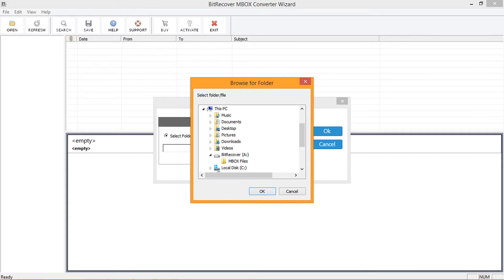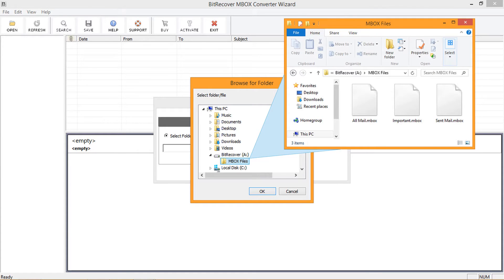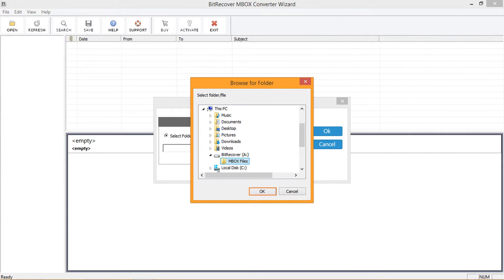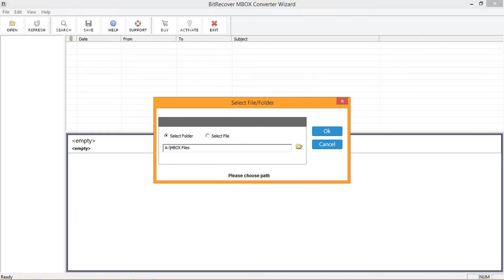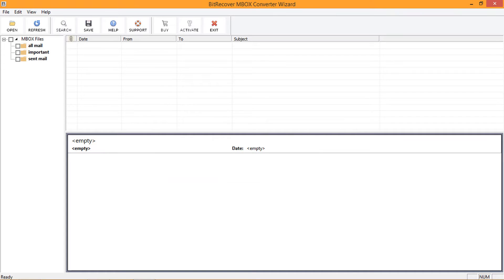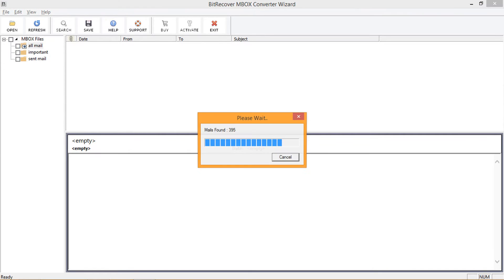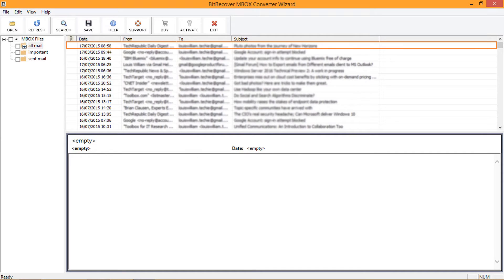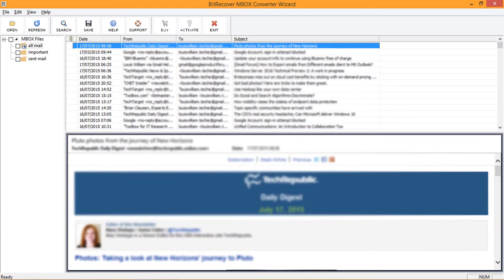Select a folder containing inbox files for migration, then click OK. Click OK again to proceed. The inbox file data is scanned and loaded. Click on any folder for email preview.